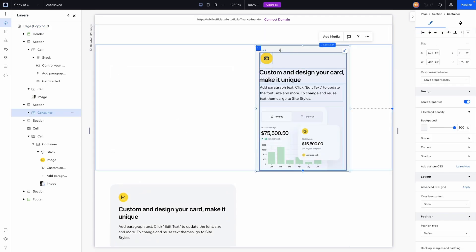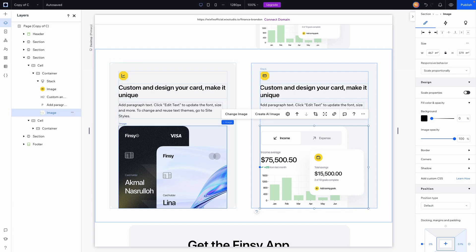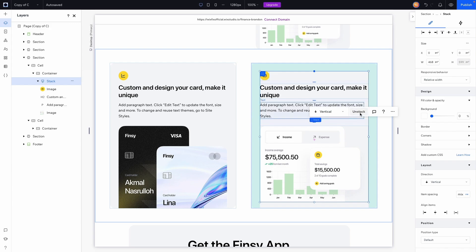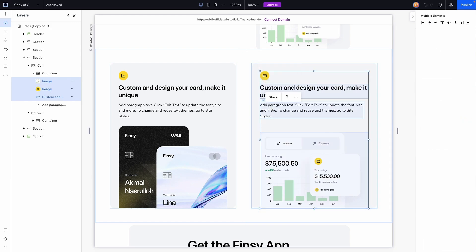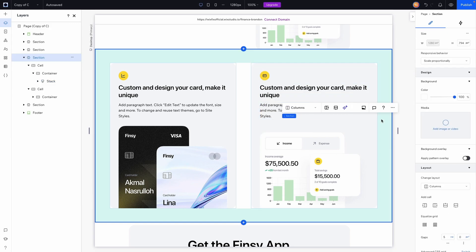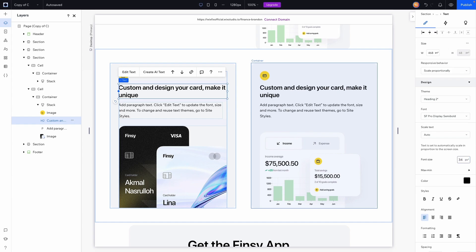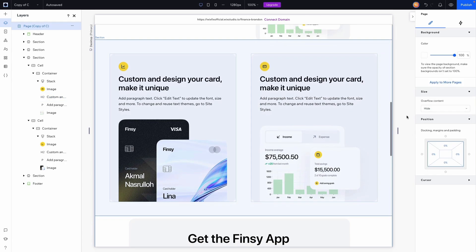Now I'll do the same thing for the second card on the right. The image here has different dimensions than the first, so I'll go into settings and reset the image dimensions. Then I'll unstack the elements, grab the image, send it to the bottom, restack all the elements, and now we have a matching layout. I'll also bump the text elements up to about 34 pixels in font size to make them a little bigger. I think that looks cleaner.